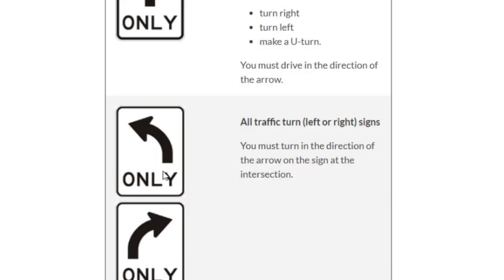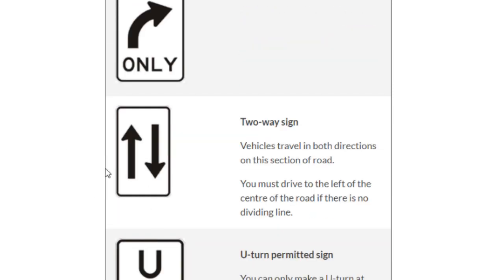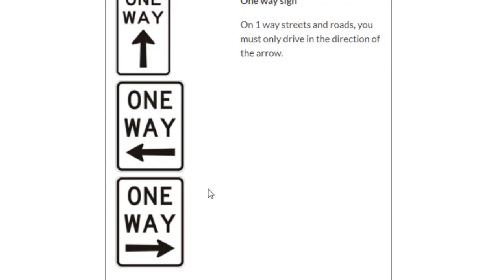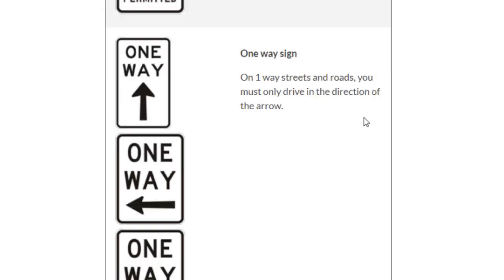This sign indicates you have to take a left turn only, and this one indicates you have to take a right turn only. The two-way sign means vehicles travel in both directions. U-turn permitted means you can take a U-turn — on most Australian roads U-turns are not permitted, so unless you see this symbol you should not take a U-turn. One way means traffic goes in one direction only — either straight, left, or right.